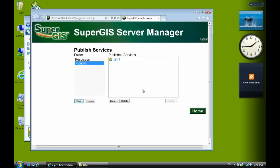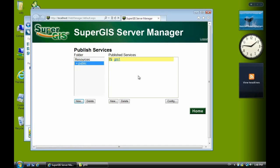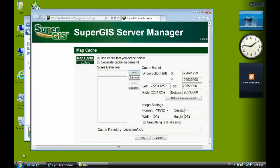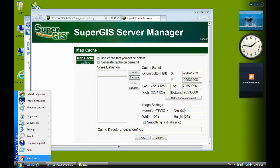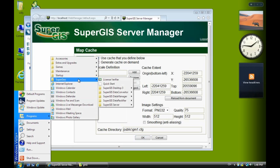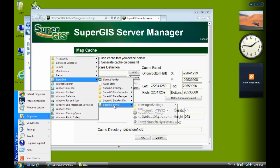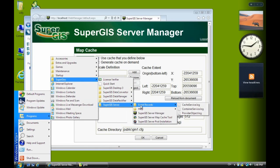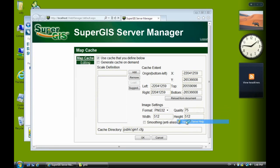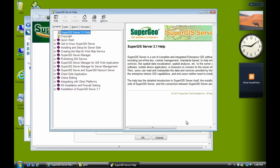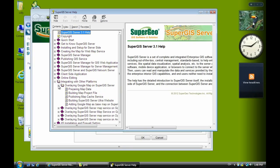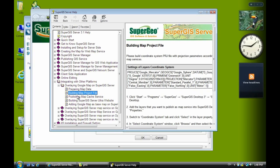Just a few seconds you will see a new service here. And click Config. Check on Use Cache that you define below. Now next we have to define the Google Map scale. So now we can refer to the help server. And we select Integrating with other platform. Now we select Overlaying Google Map on SuperGIS server.